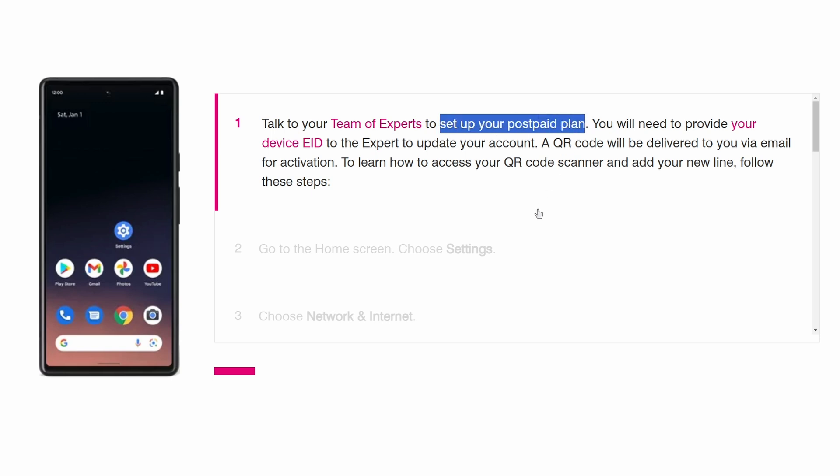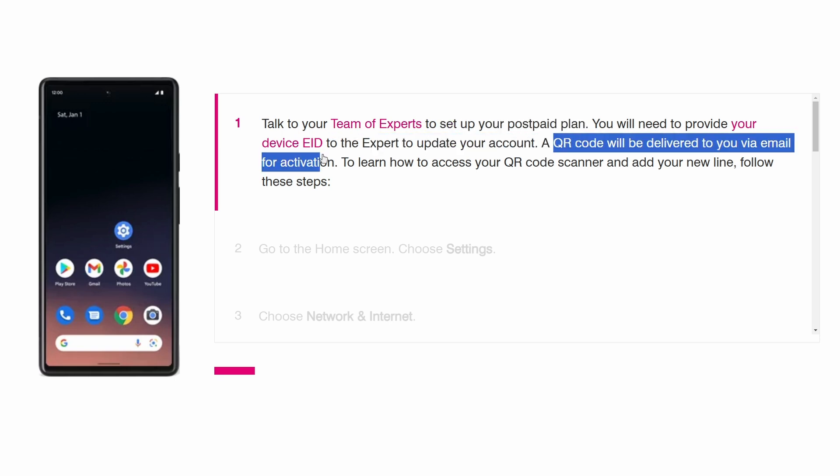Start by contacting T-Mobile's team of experts and provide them with your device's eID so they can update your account. Once your account is updated, they'll send a QR code to your email for activation.